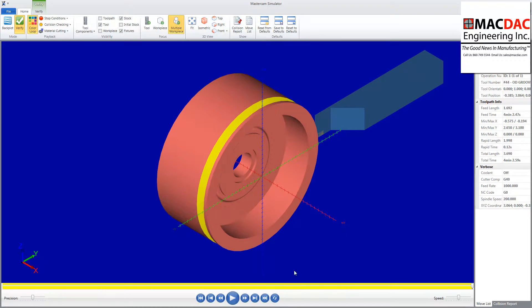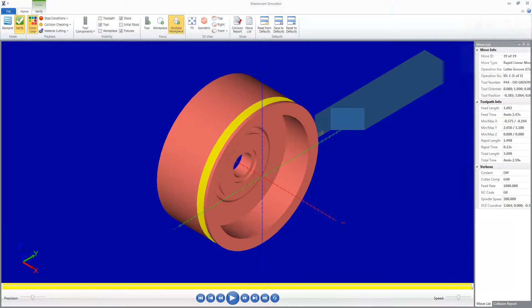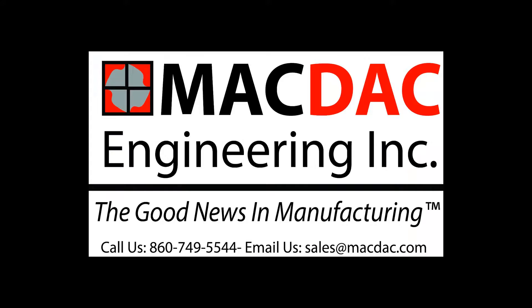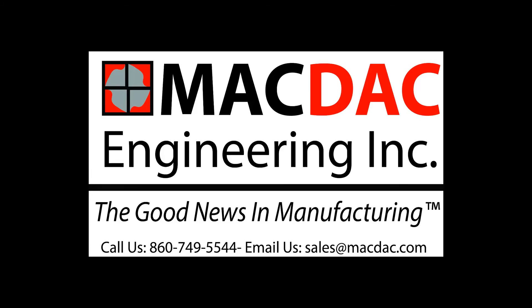I just was able to use SpaceClaim to very quickly prepare a model for machining with both the actual model and the actual stock. Doing that right out of SpaceClaim there. So if you have any questions, give us a call or send us an email, 860-749-5544. Or email us, sales at macdac.com. Thank you and have a great day.